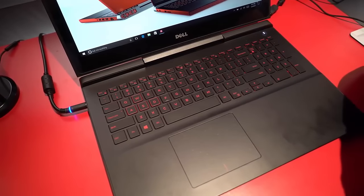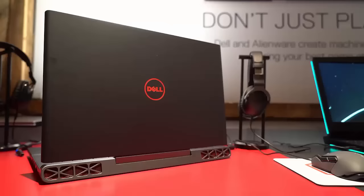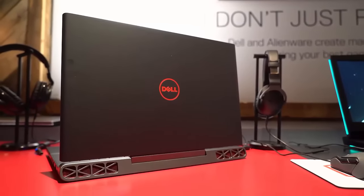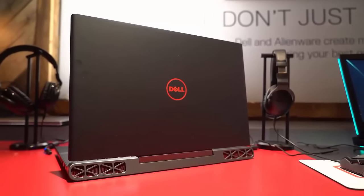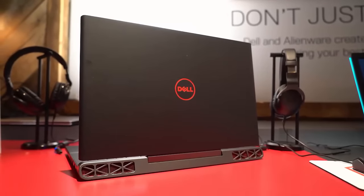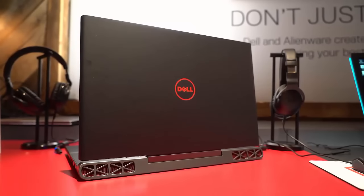This laptop comes with NVIDIA GTX 10 series graphics and starts at just $799. They come with 7th Gen Intel Core i7 quad-core processors.